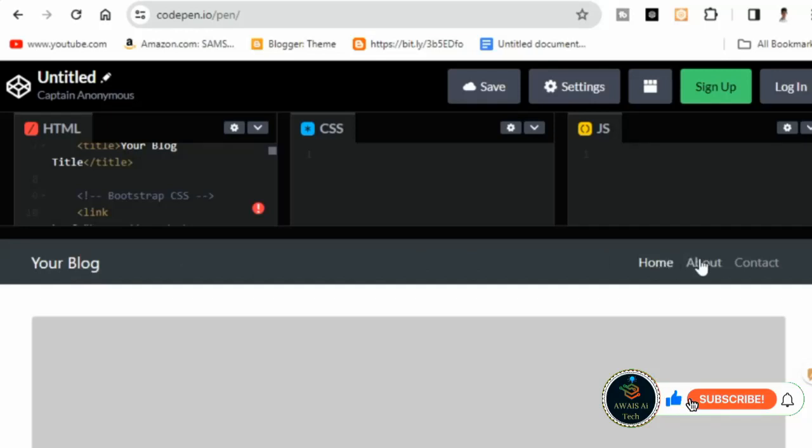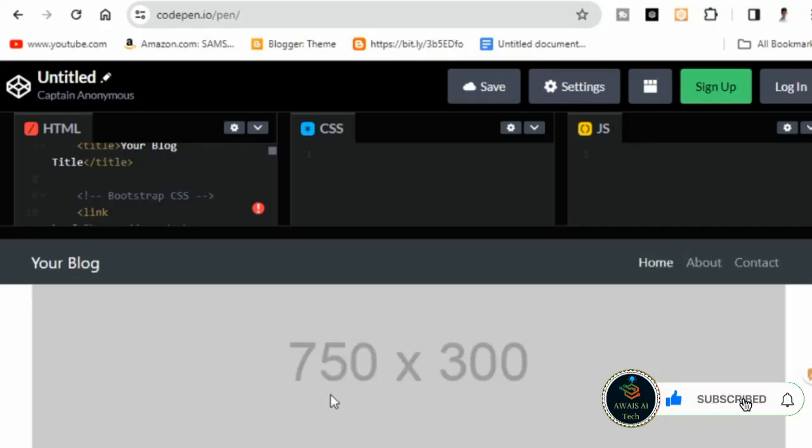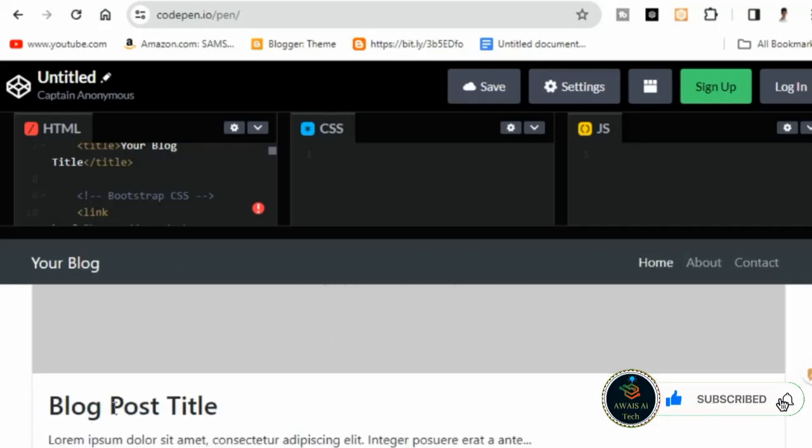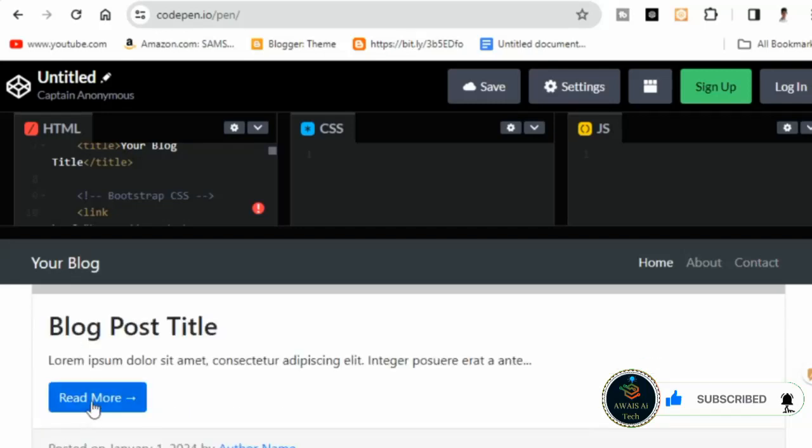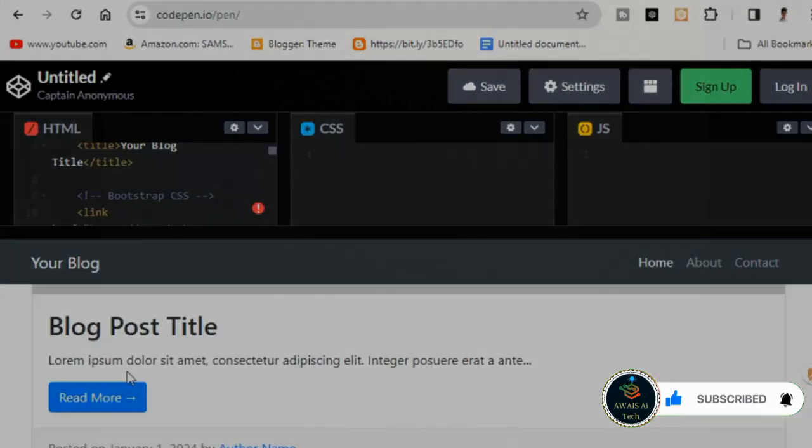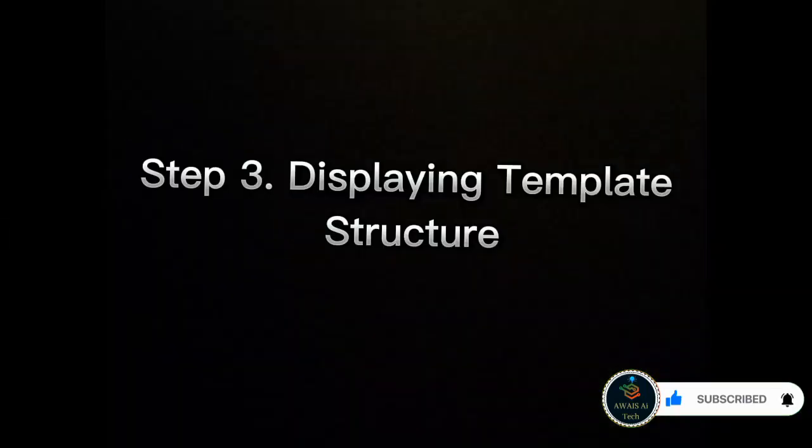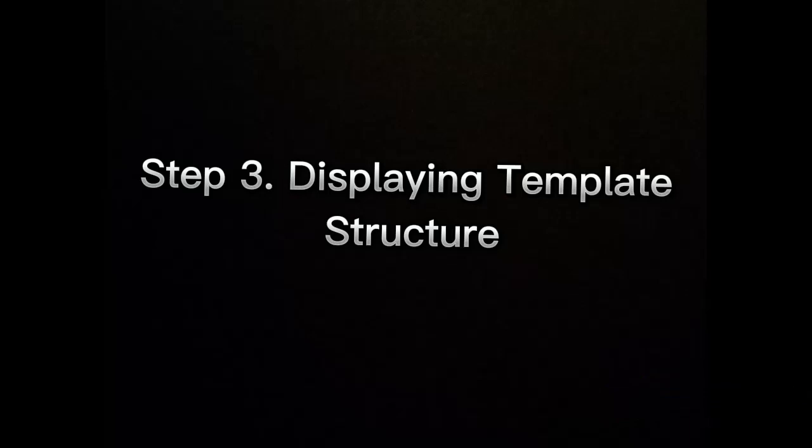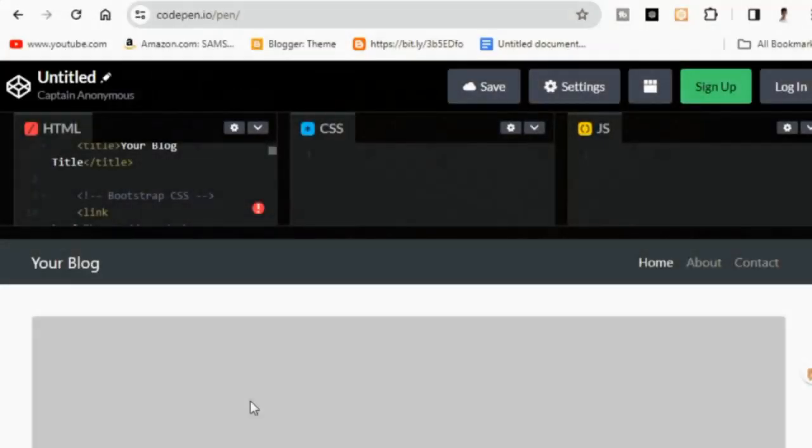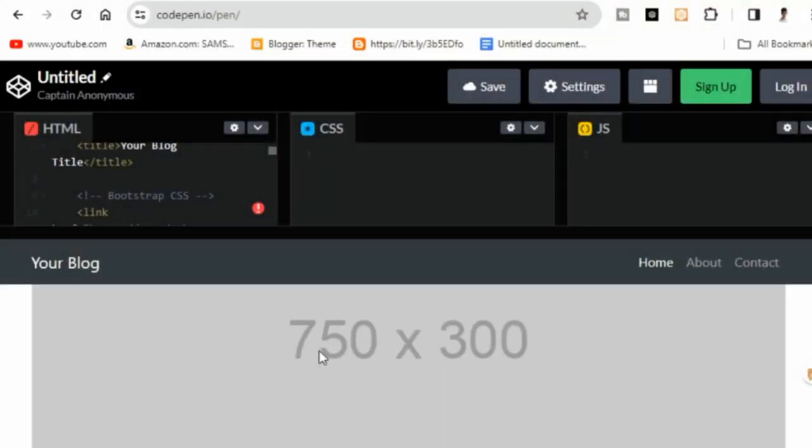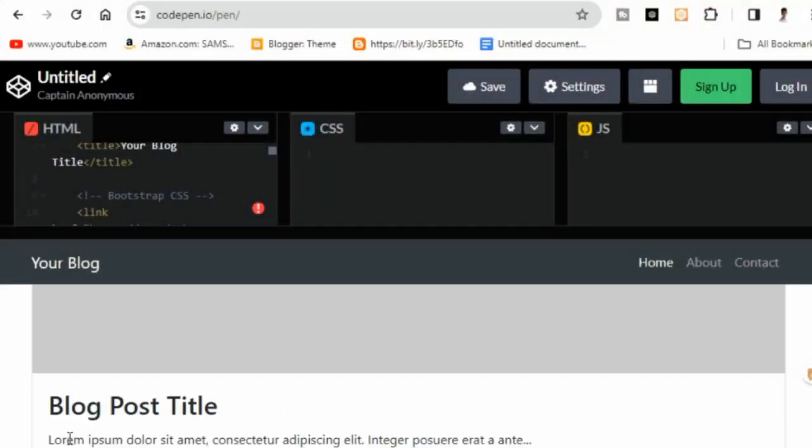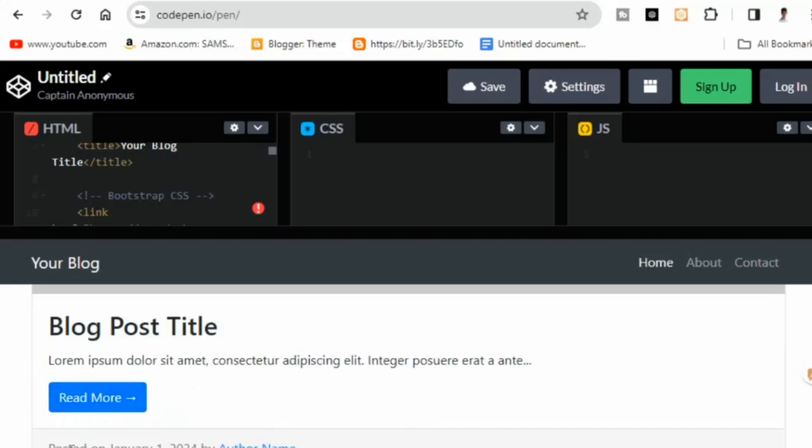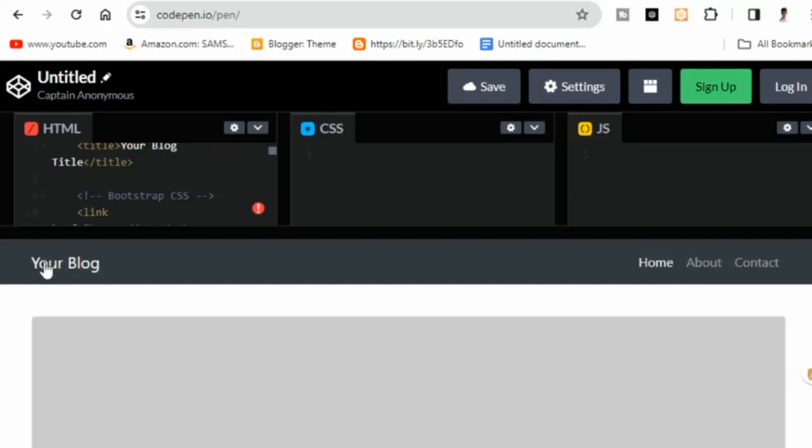Step 3: Displaying template structure. Moving on, automatically you'll see the website template structure. Explore all the pages, header, footer, and logo placement. Take a moment to familiarize yourself with the layout.